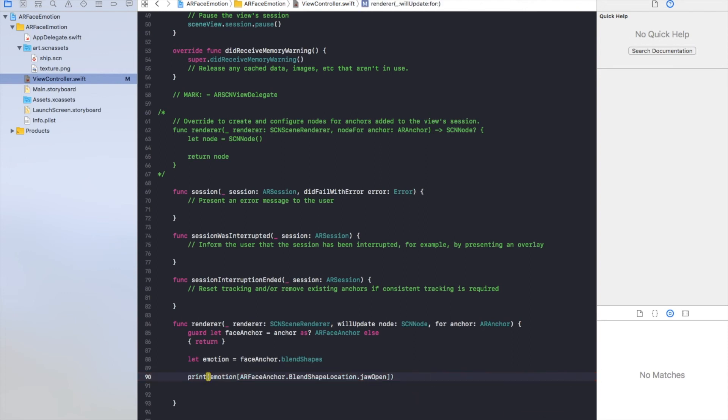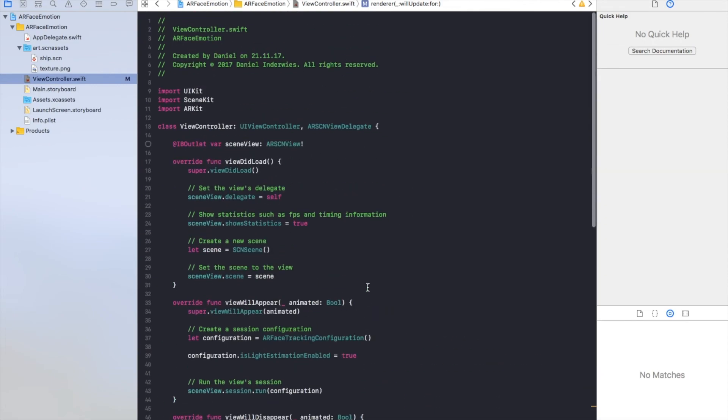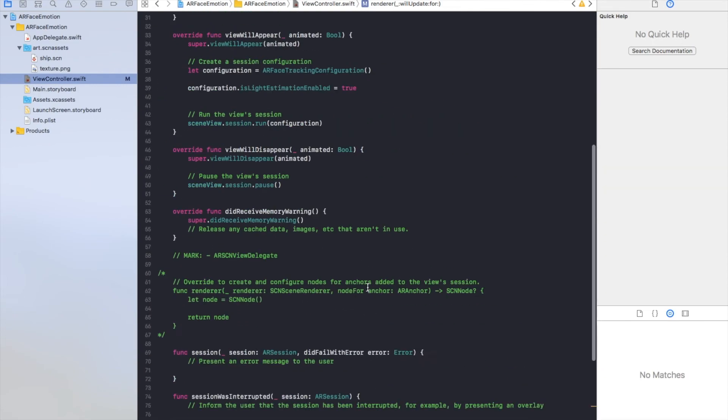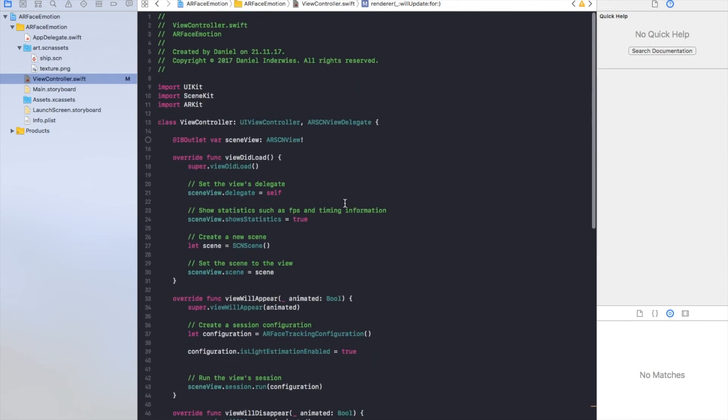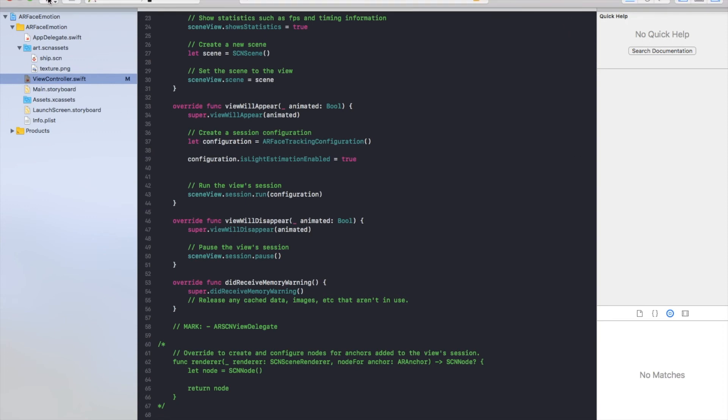Let's don't force unwrap it. So let's run it on my iPhone X and have a look what happens. So I will first build it on my iPhone X.